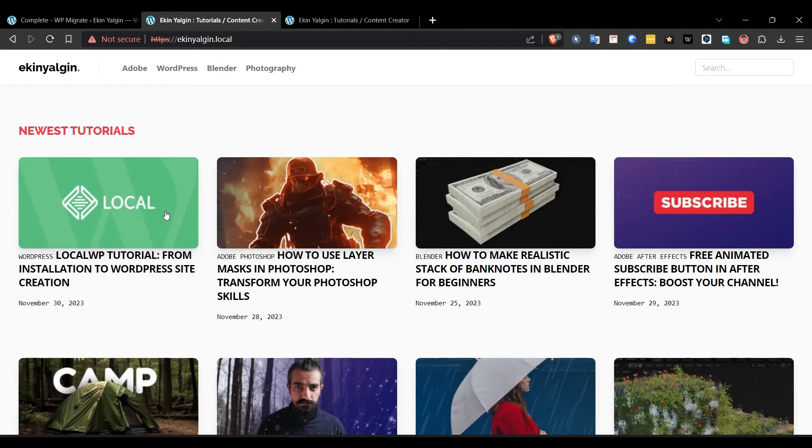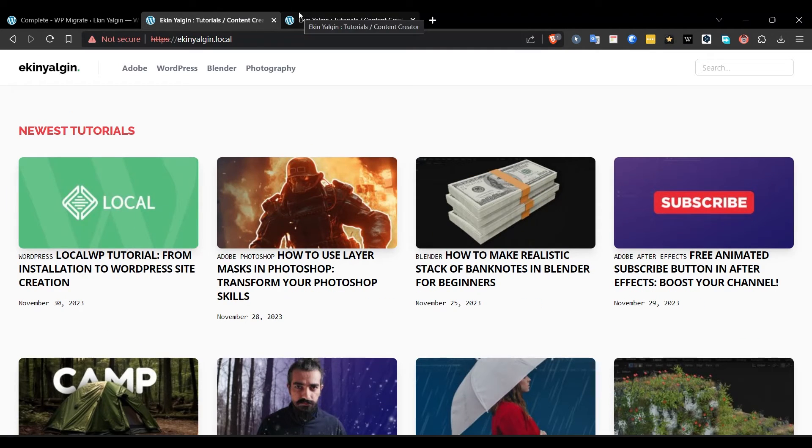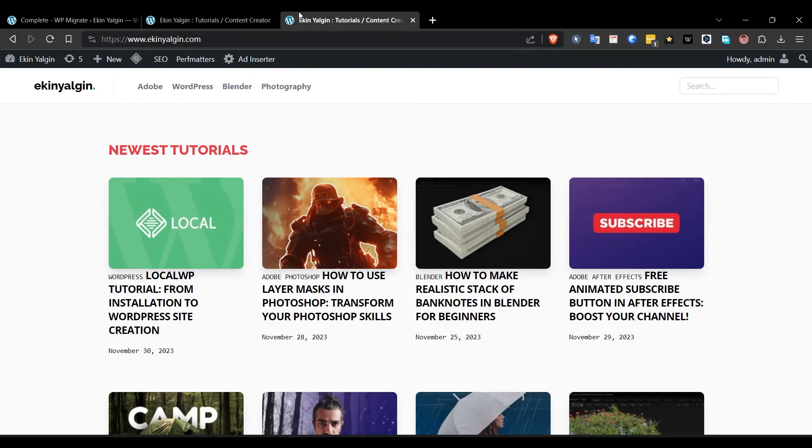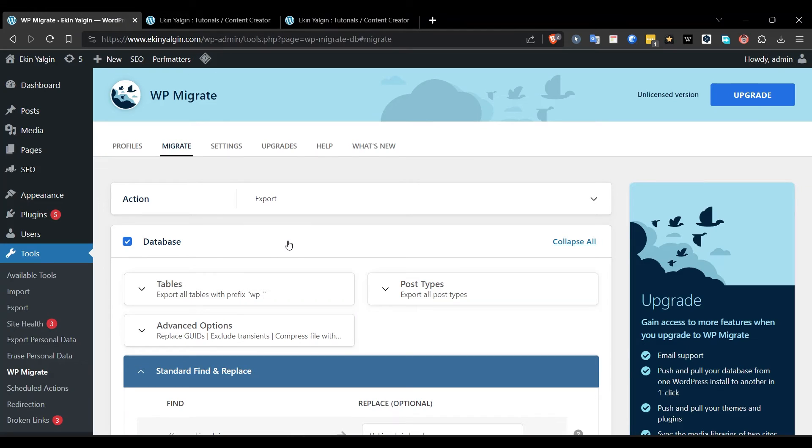As you can see, we were able to transfer the copy of the site to our local computer in much the same way. As you can see, thanks to this plugin of WP Migrate, we were able to transfer a website on the live server to local WP, to the local computer, very easily.